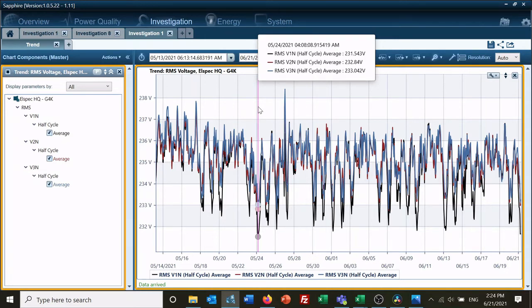This allows a complete understanding of the power quality and electrical environment at the location the meter is installed.